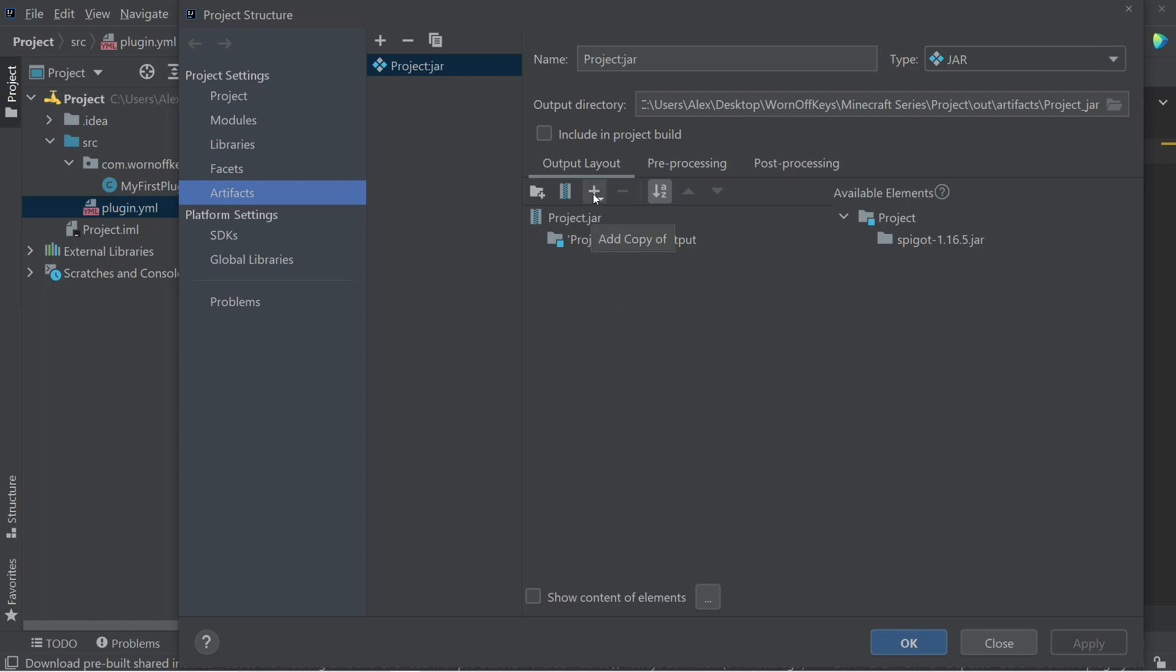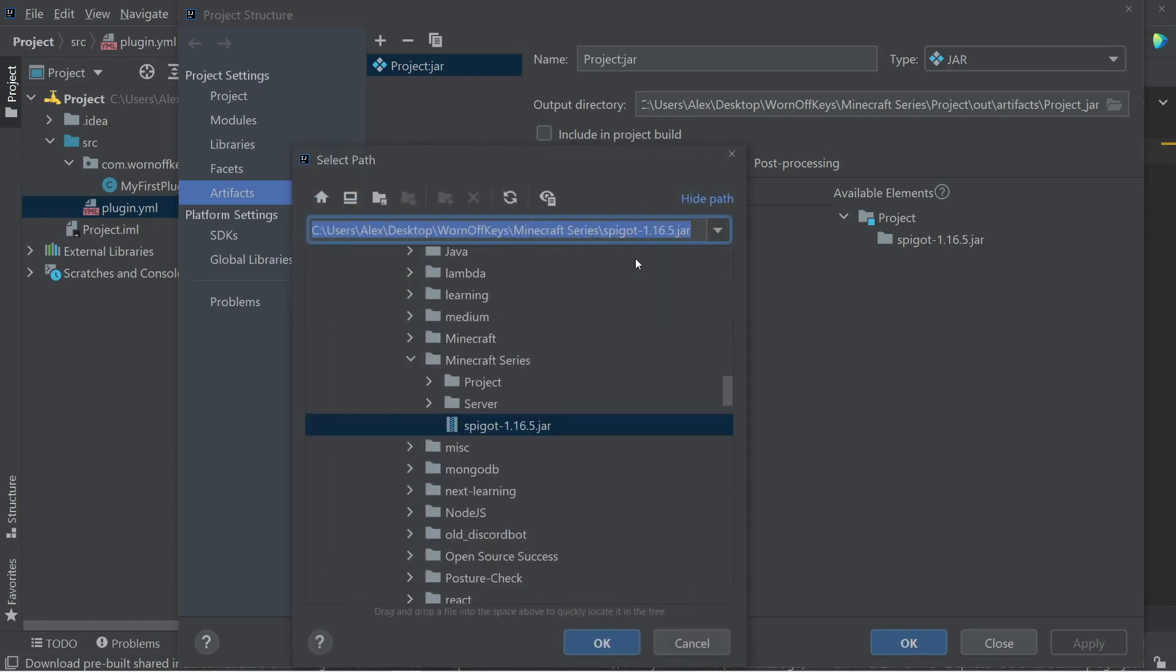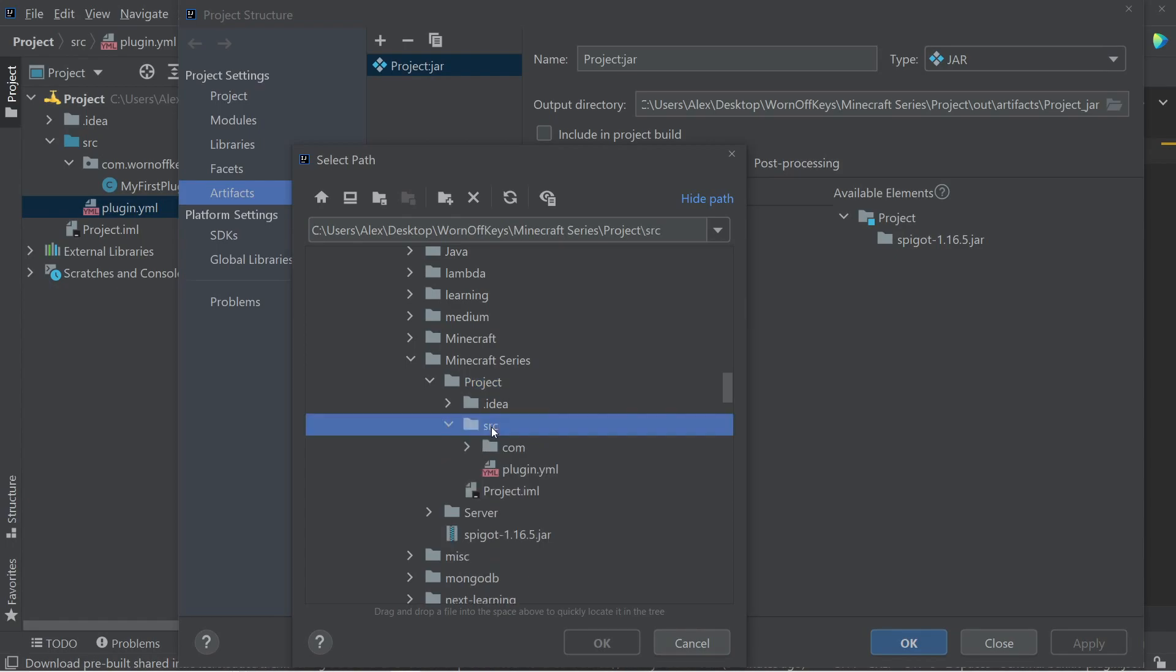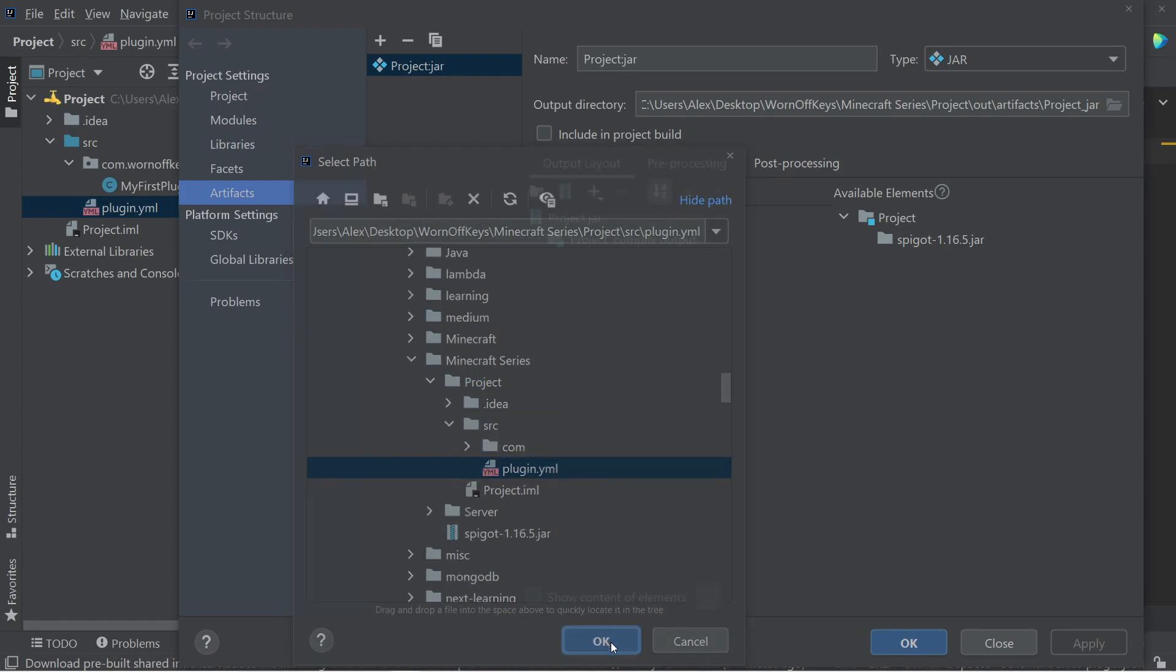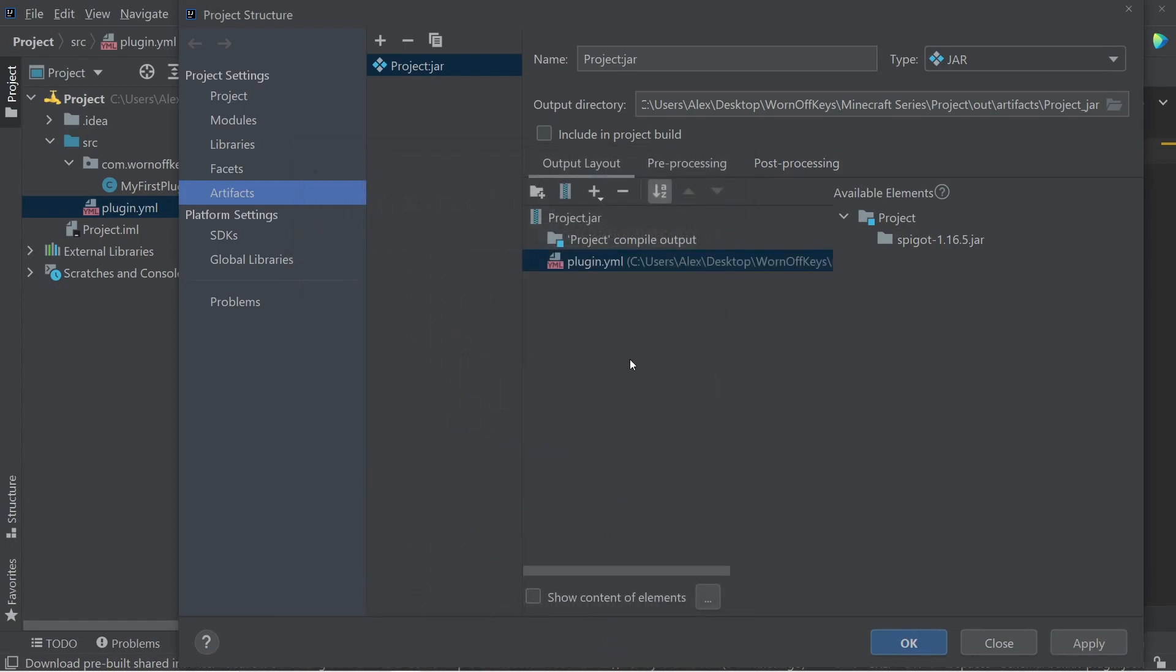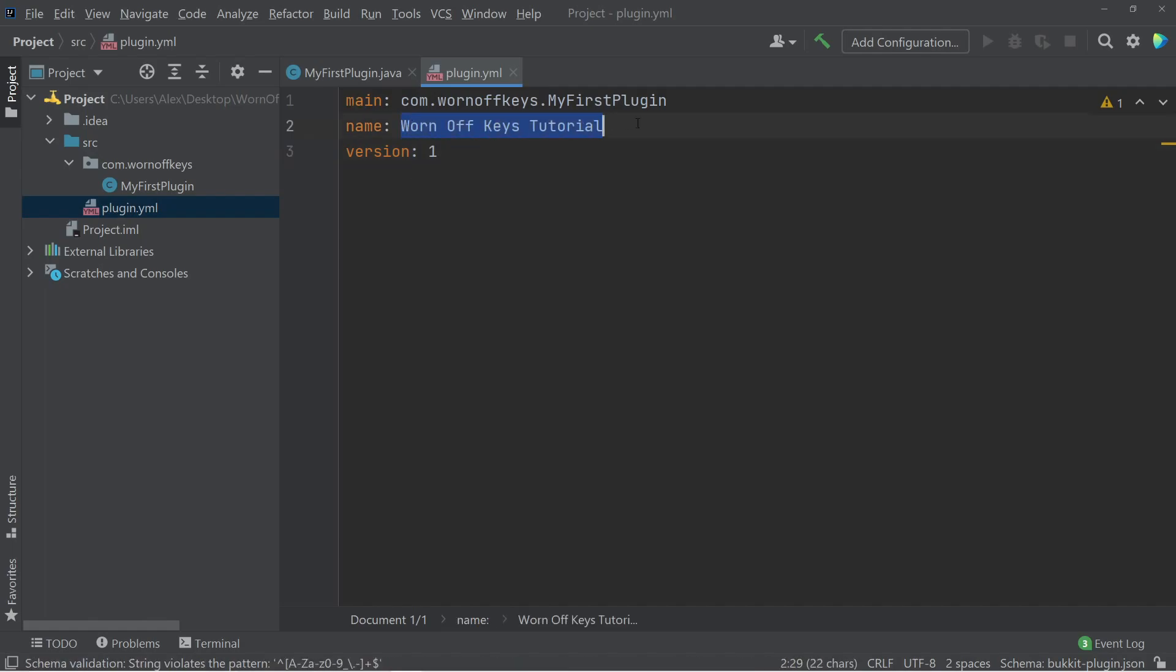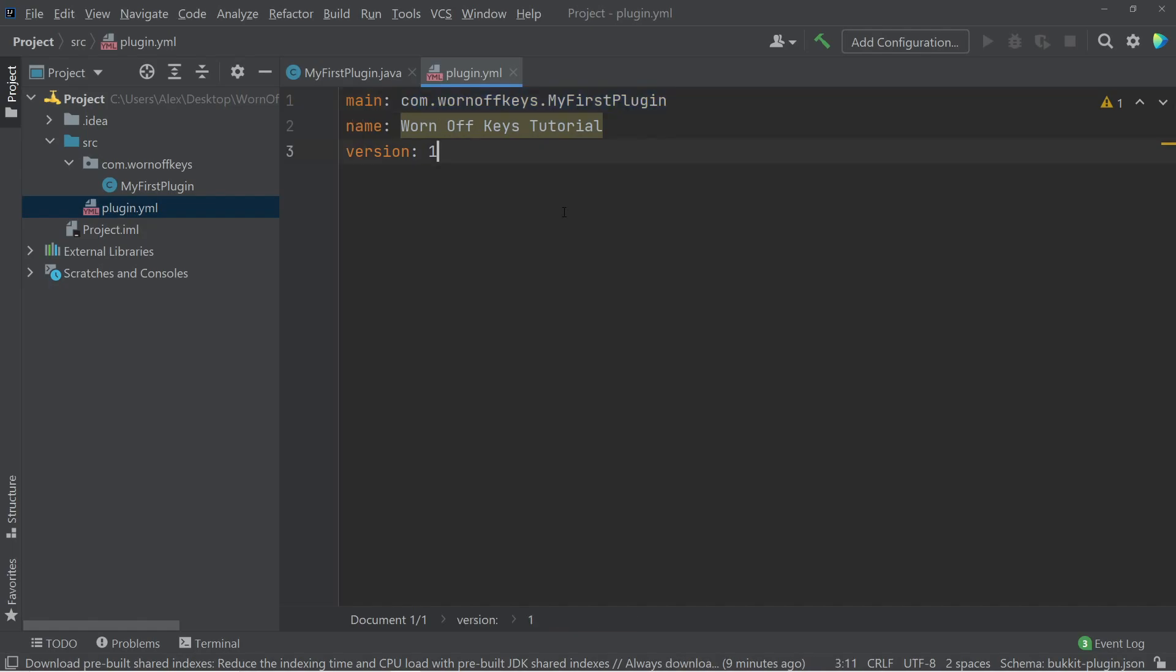So now one more thing we have to do is click on this plus and click on File, and under our Project, under Source, we need to select our Plugin YML, and then we can click on Apply, and OK. That's because the Plugin YML is required. This name is what people see within the Help menu, and this main path right here will tell our server where to start executing our code.